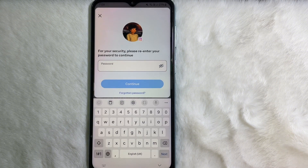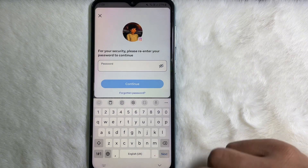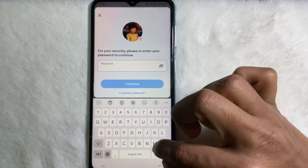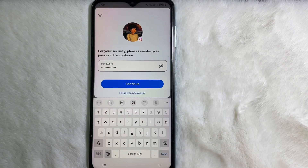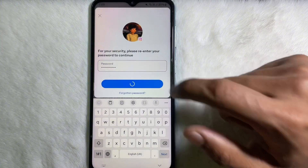Now you have to enter your Instagram password, so type your Instagram password here. After typing your Instagram password, tap on Continue.